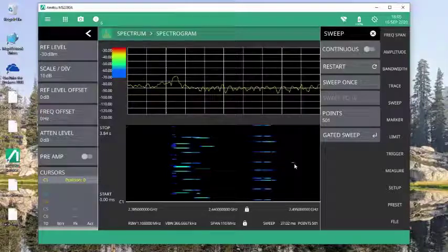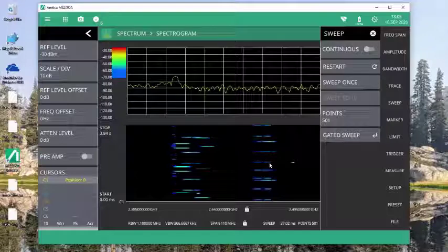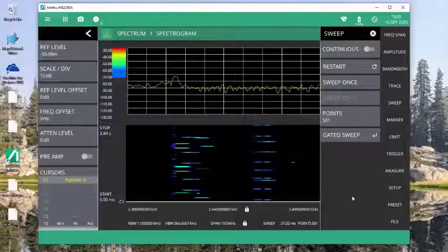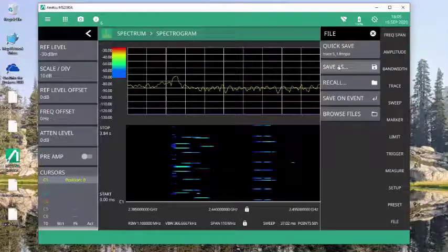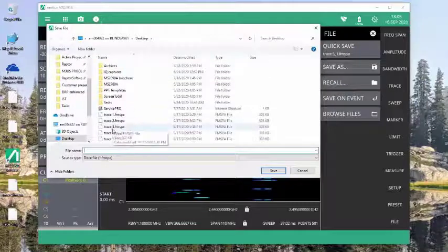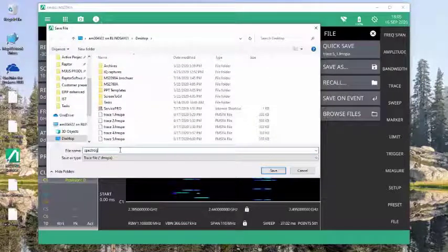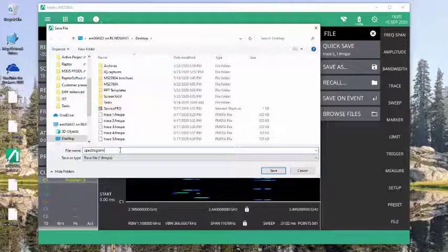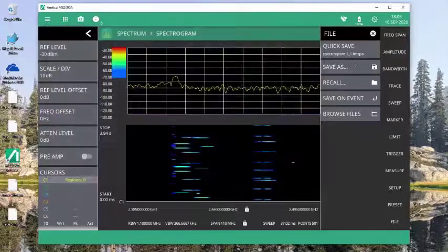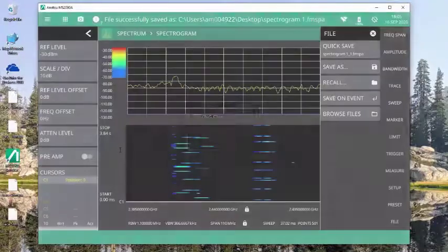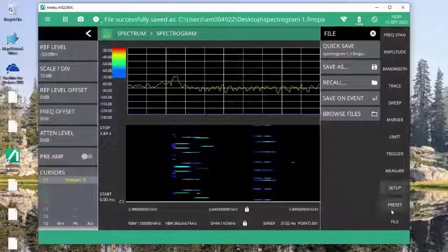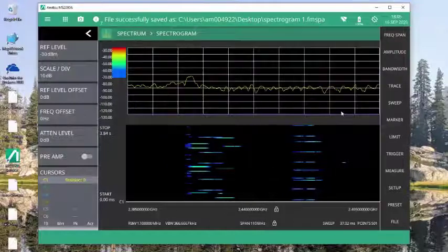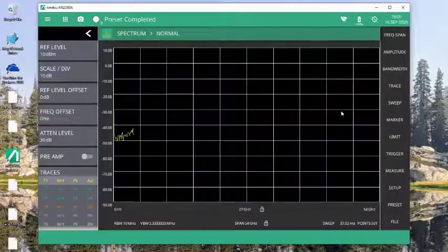there are a couple of signals that are different from the Wi-Fi channels that I've seen. Now, we happen to know that those are Bluetooth broadcast channels. But if I want to take a closer look at those or save them for viewing later, again, I come into my file. I do a save as, let's save this one as spectrogram 1. Okay,